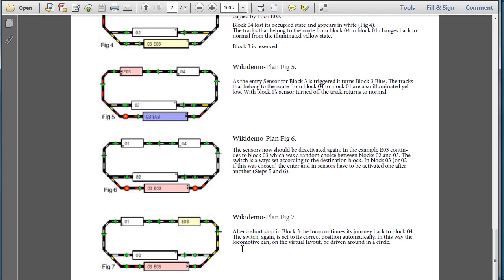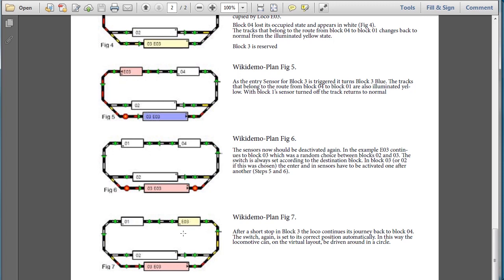And as Figure 7 starts, then the EO3 will then traverse over. It'll trip the block, or the sensor, for Block 4. And then as it continues on, it will then turn that blue. And then when it triggers this end sensor for Block 4, it will then turn red. So now this is just one loop and one lap that the locomotive will take.